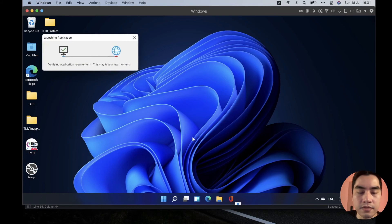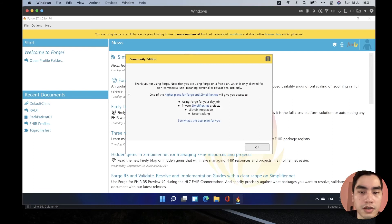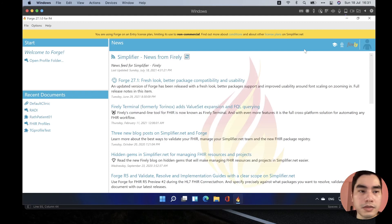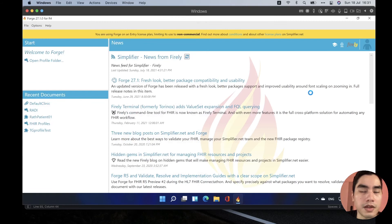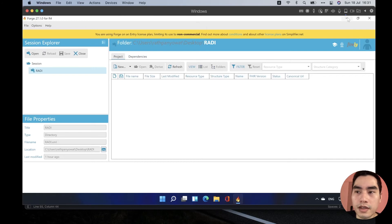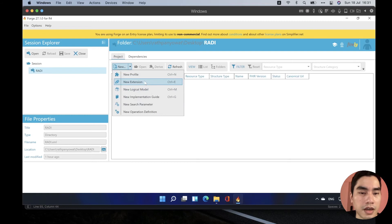After downloading FORGE, open it and on first run it will ask you to log in. After logging in, you'll see the main page where you can open a profile folder. I'll open my Rady profile folder. It's still an empty folder so nothing is shown yet, but I'll create a new extension.